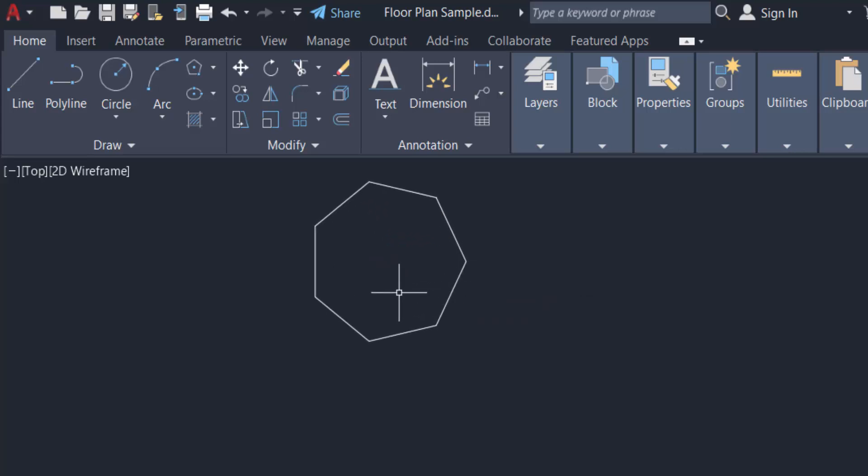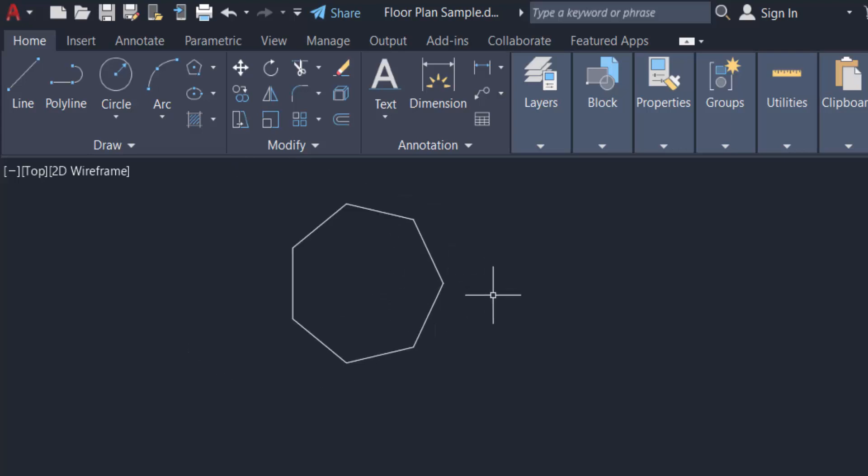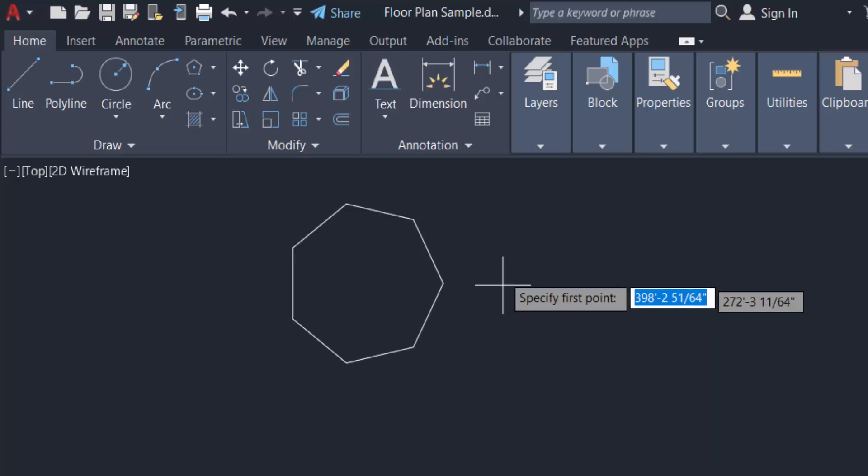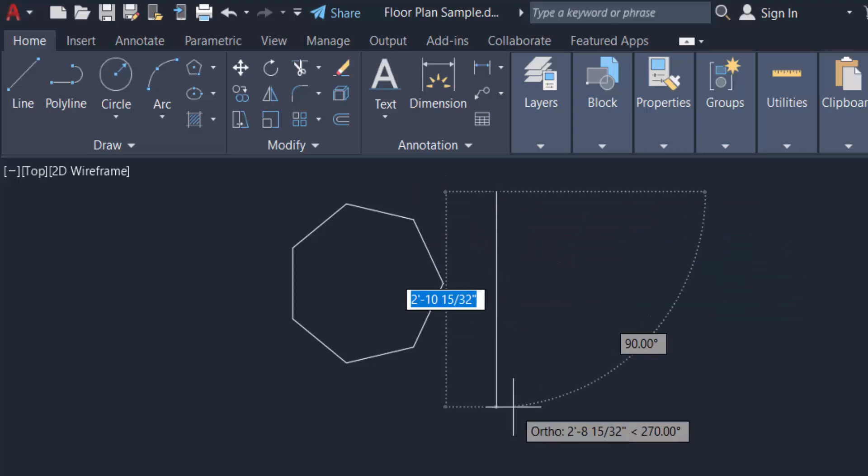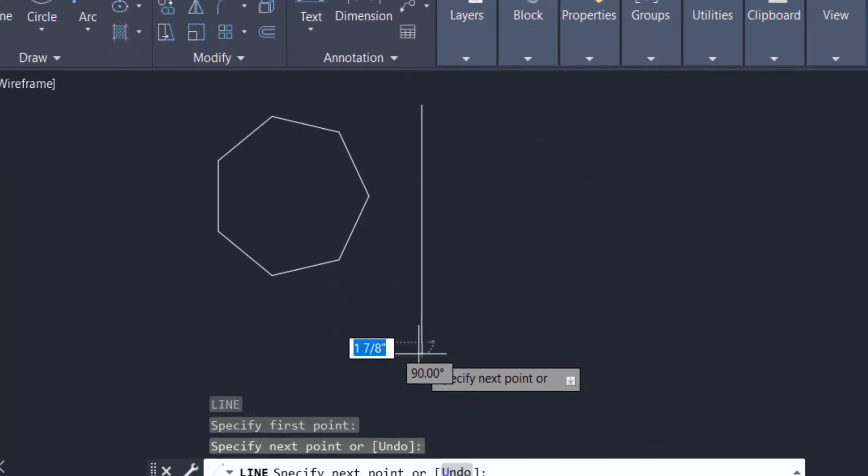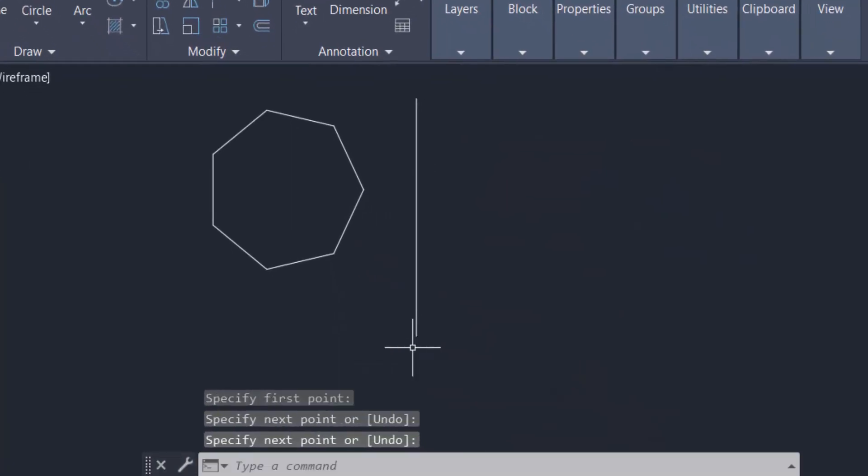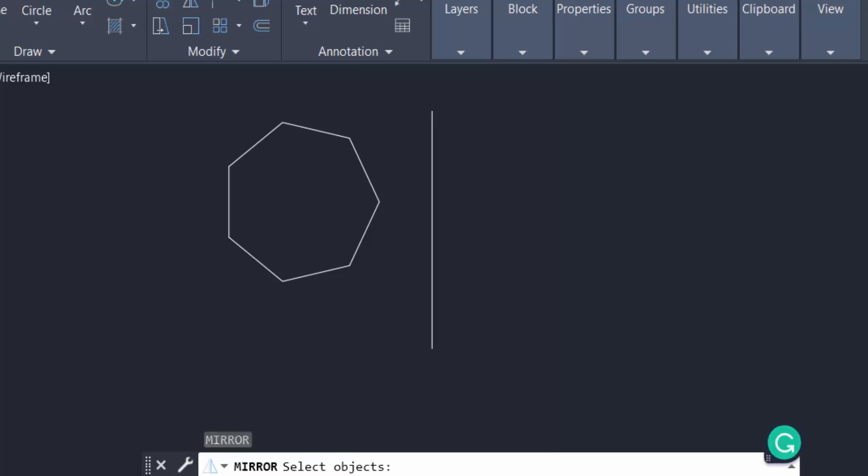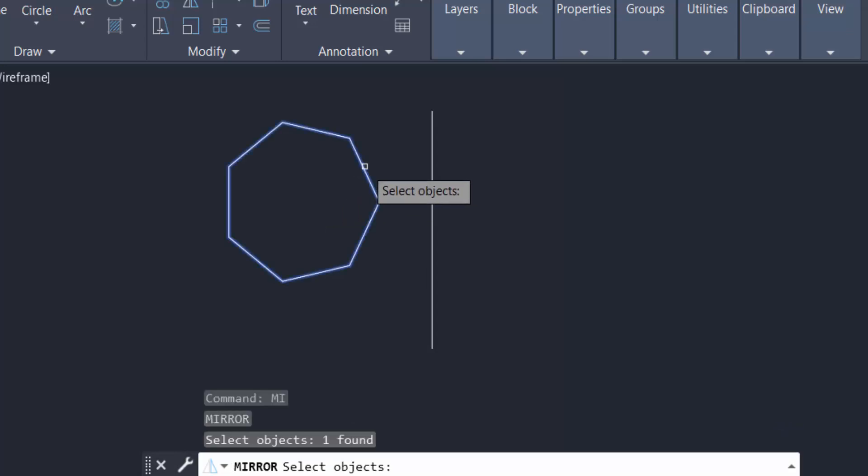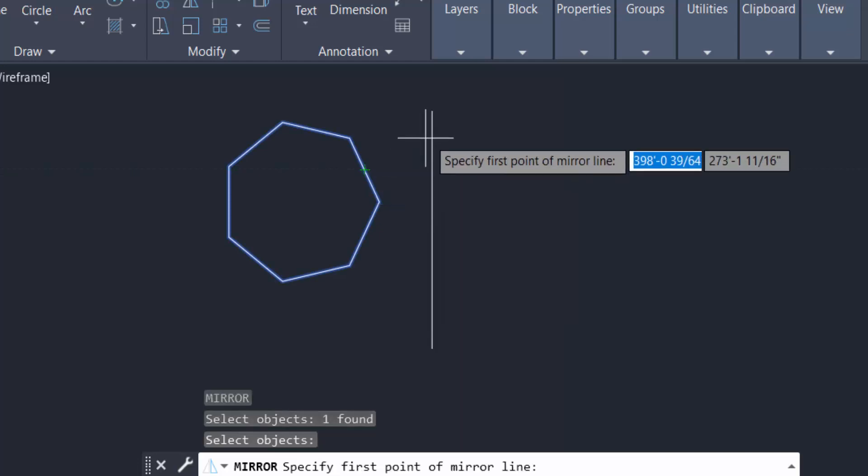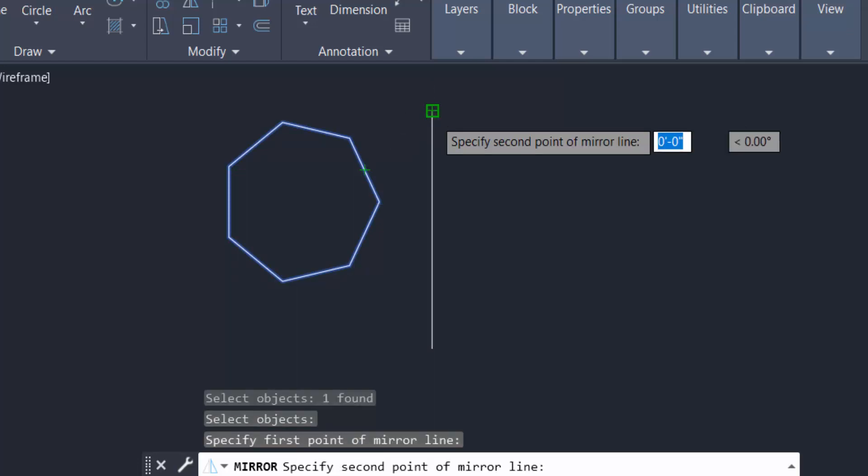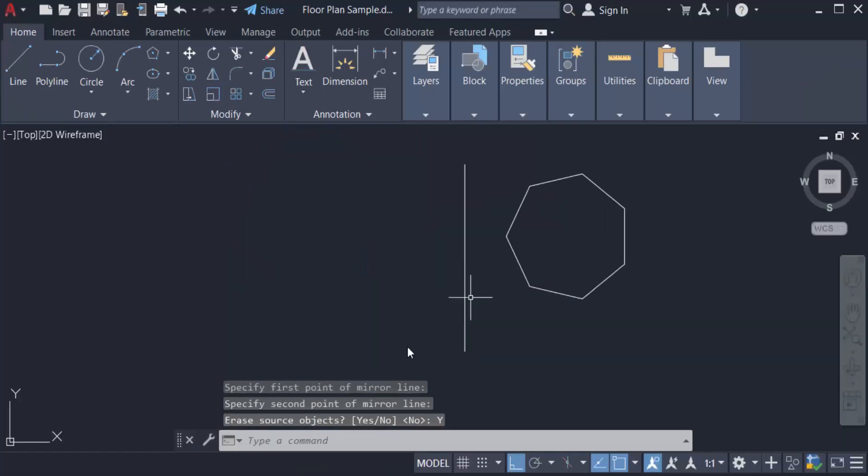So first I have to create a line. Now I want to type the command Mirror—M-I for mirror—and select the objects, then press Enter. Now I specify the first point and the last point. The polygon is